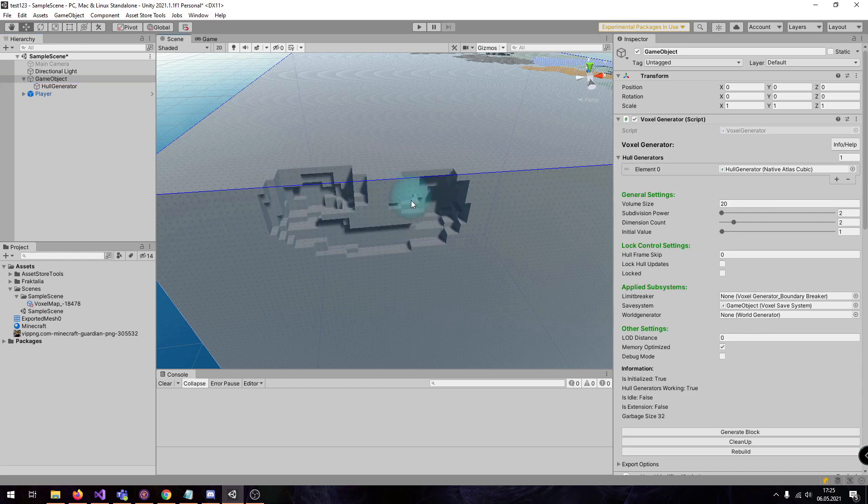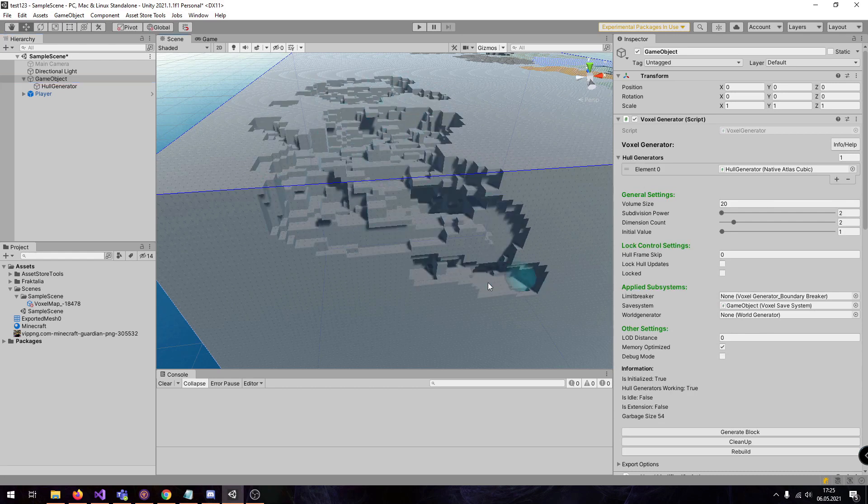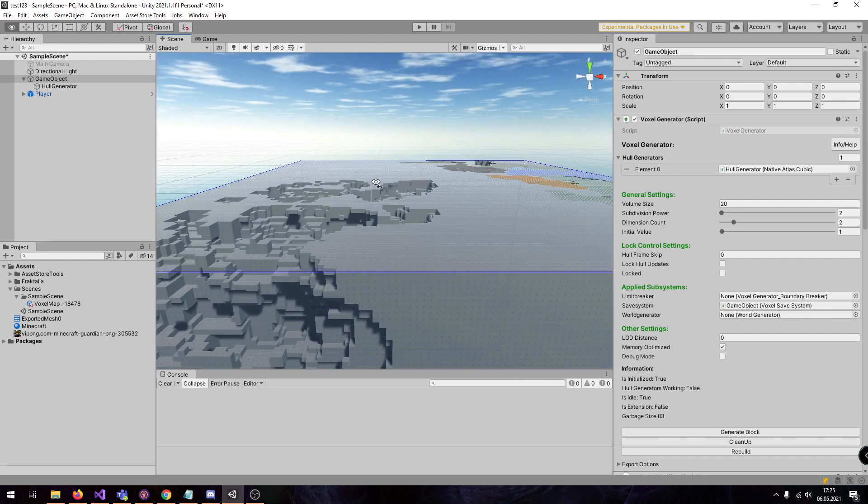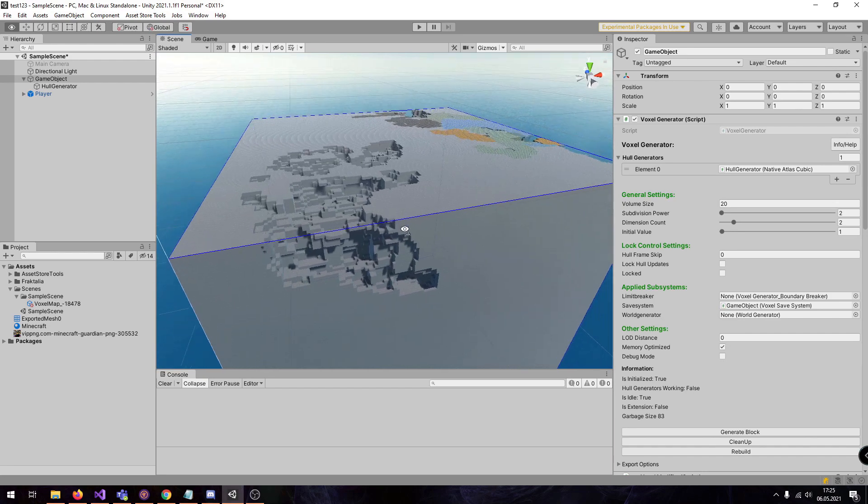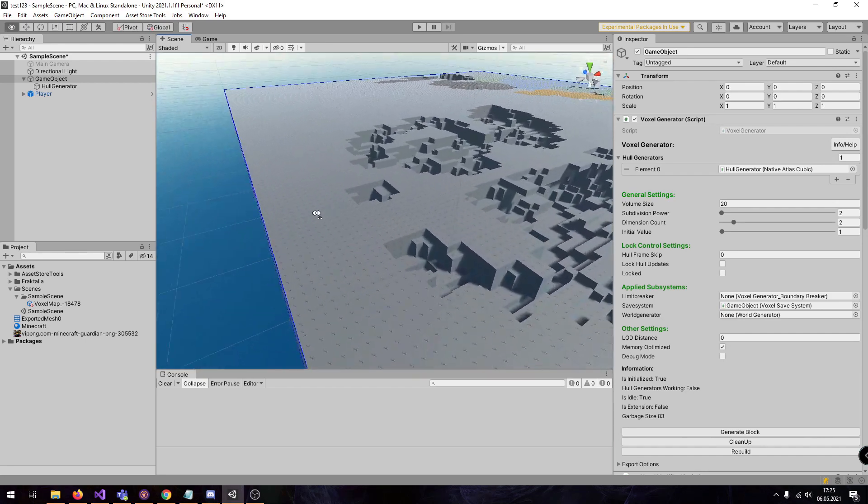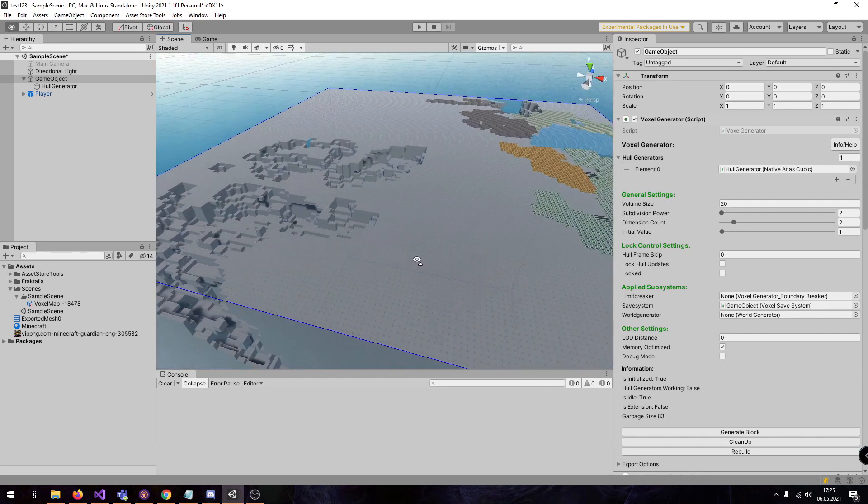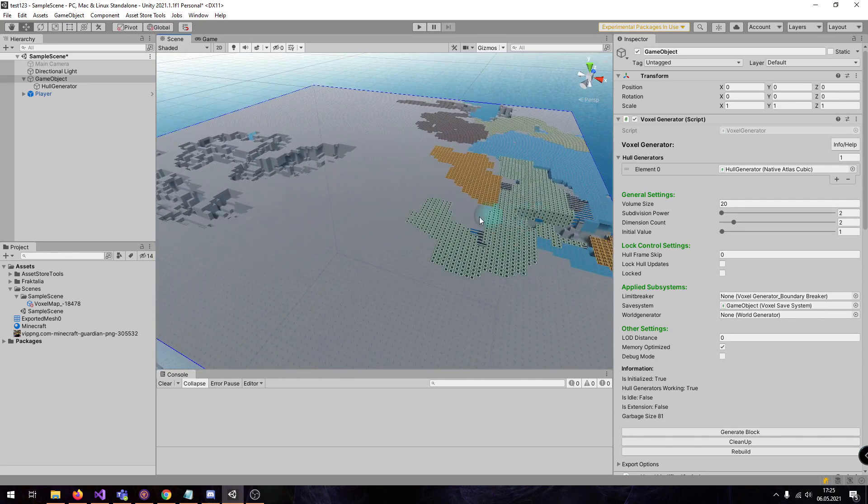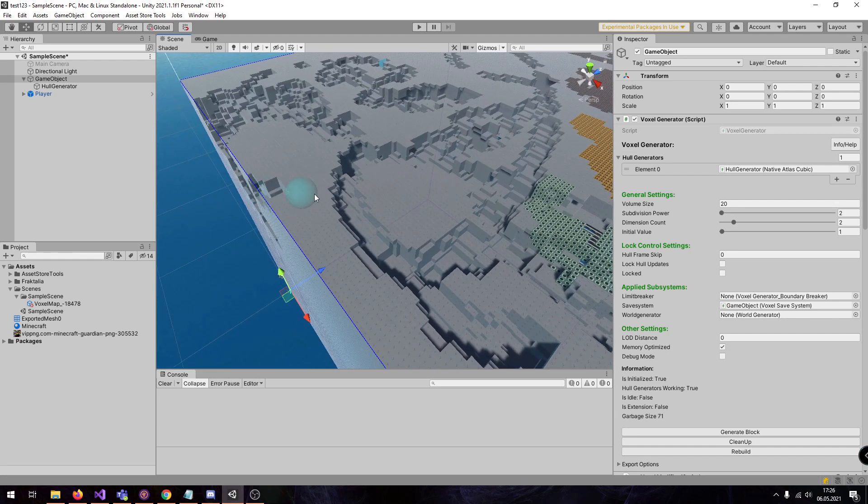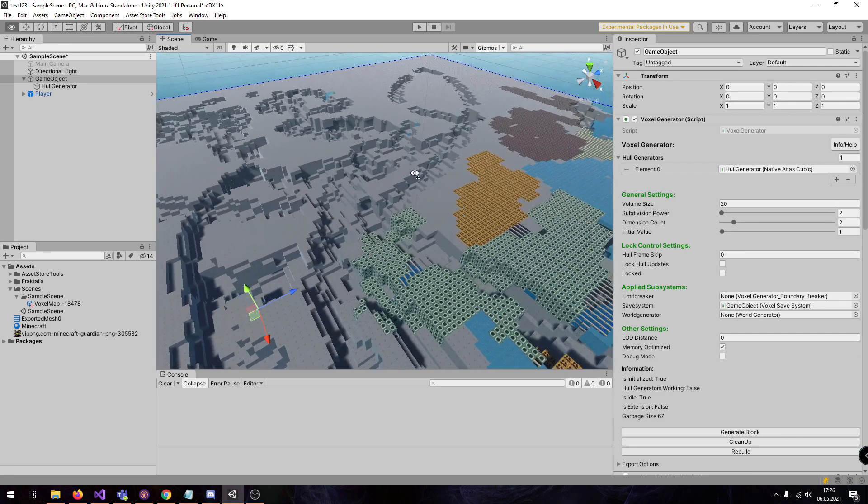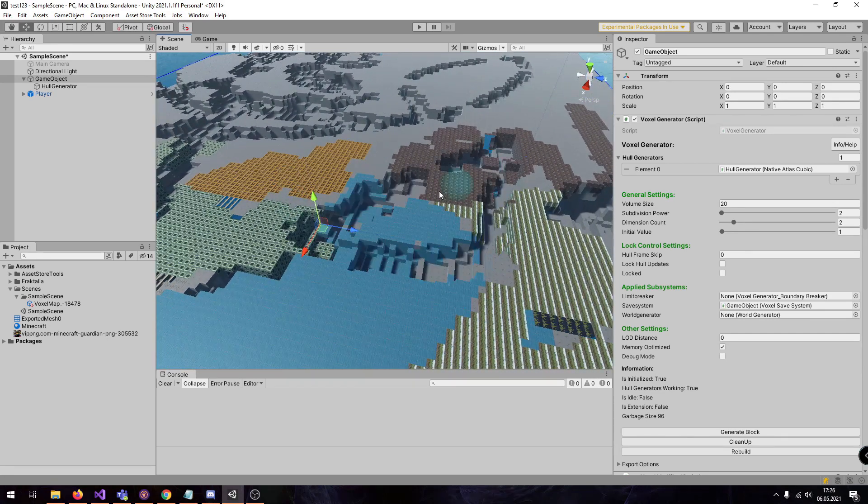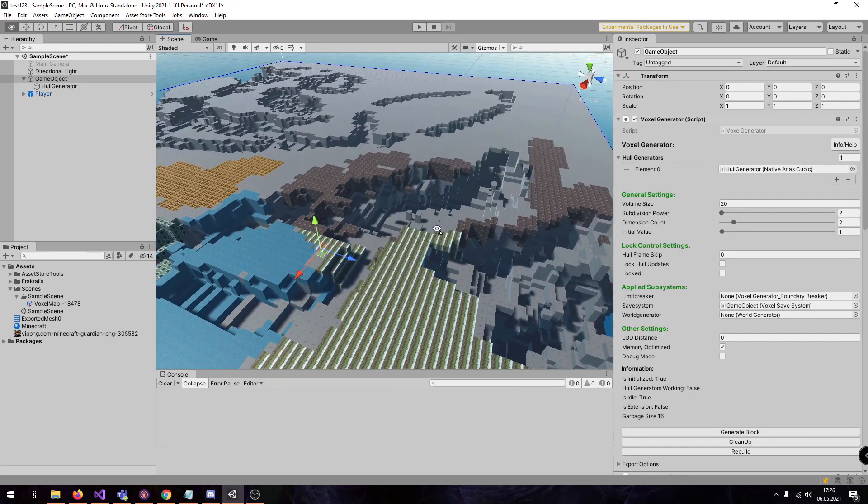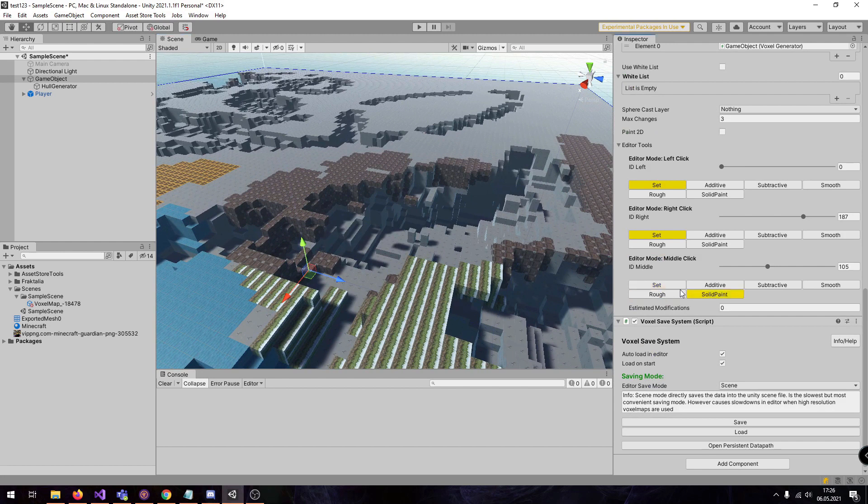Also painting is no problem. I can paint into the world. And you can also use the world generator to procedurally generate the world. But this is content for the future. But in this video, you have learned the fundamentals of the cubic hull generator. It's really the most basic one because it cannot get more basic than cubes.